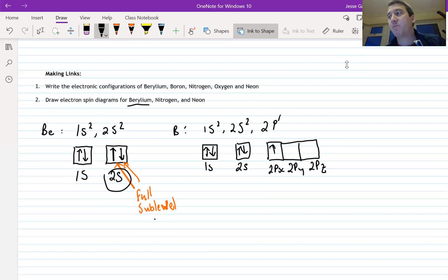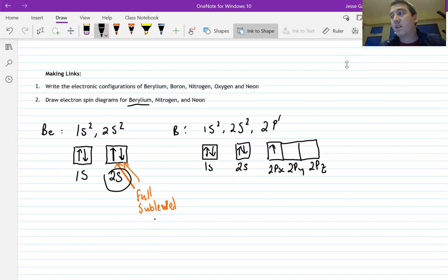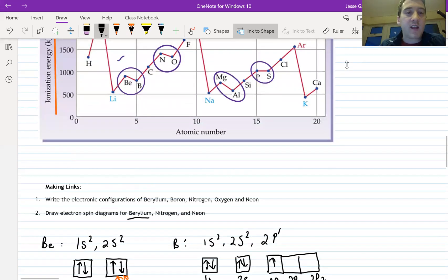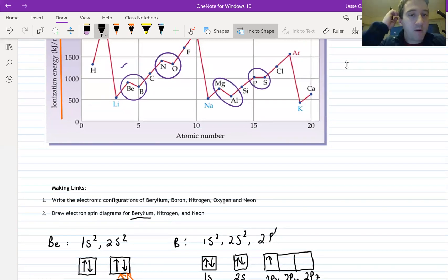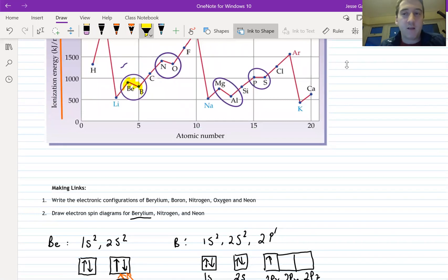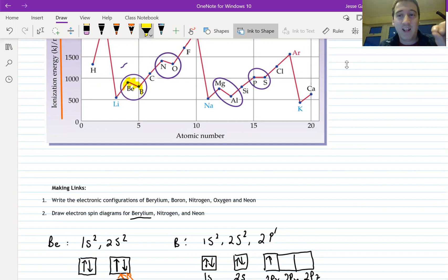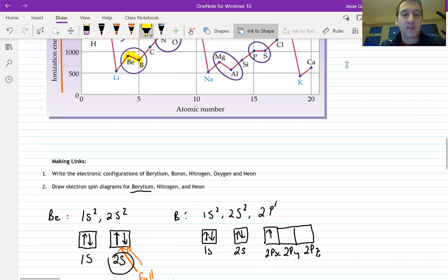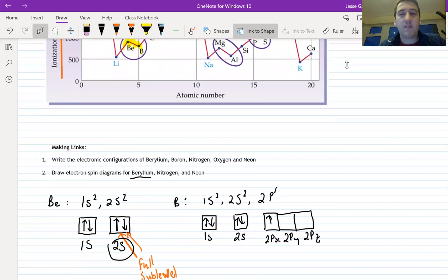Because beryllium has a completely full outer sub-level, its ionization energy is particularly high. This helps explain why there's a dip to boron: beryllium's first ionization energy is abnormally high — a little higher than we'd expect — because of this full 2s sub-level.